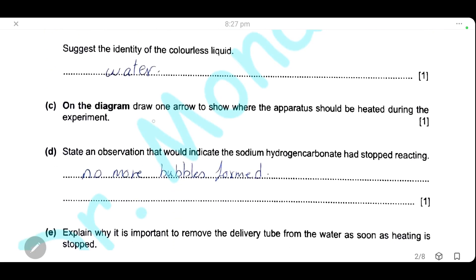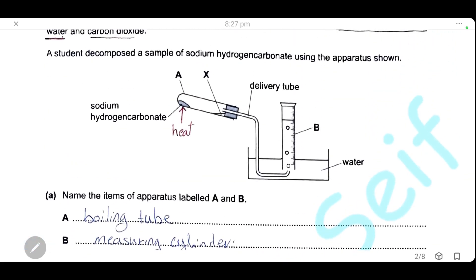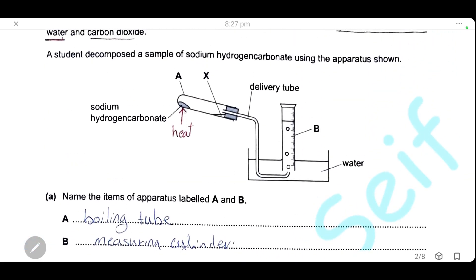On the diagram, draw an arrow to show where the apparatus should be heated during the experiment. We will draw an arrow directly below the sodium hydrogen carbonate to show the position of heat.